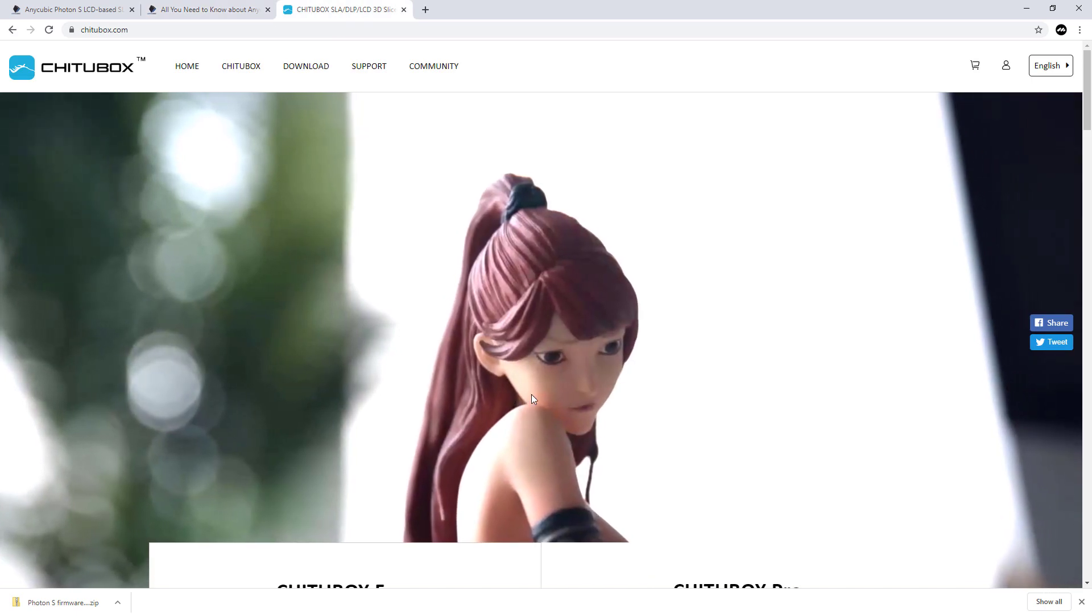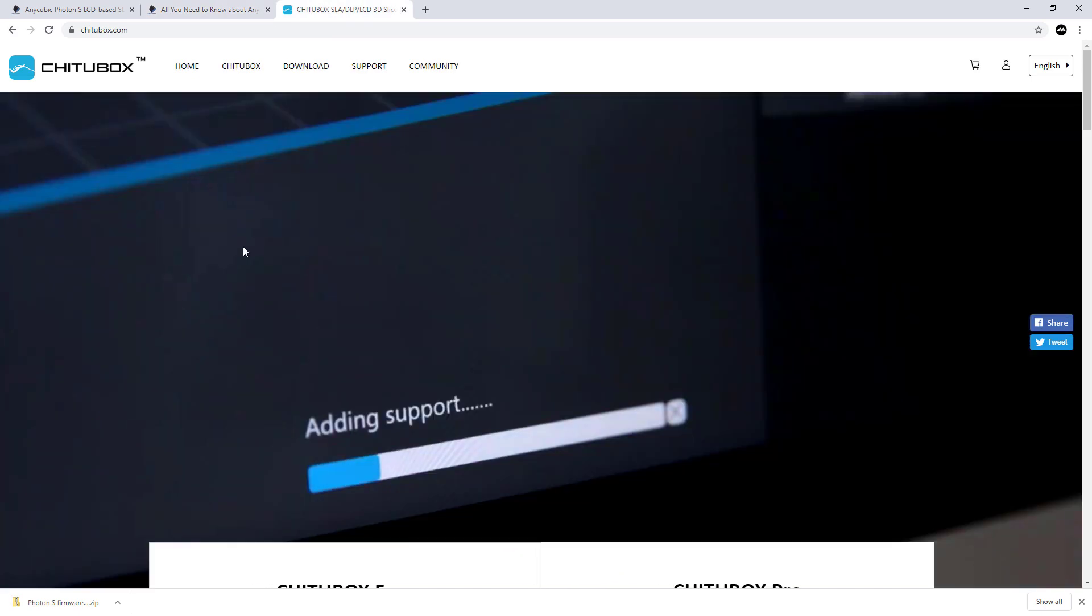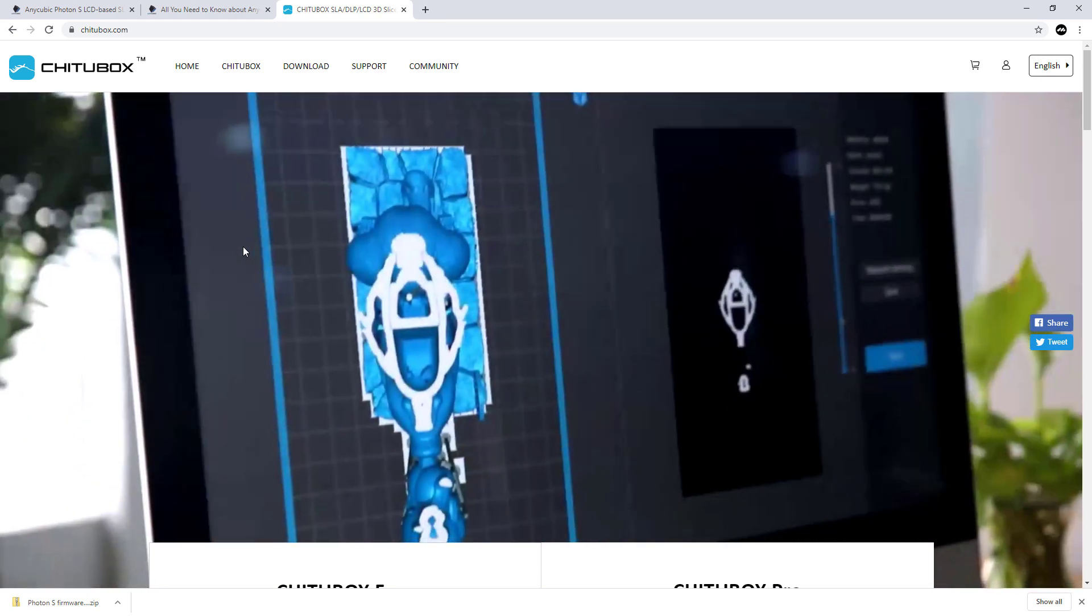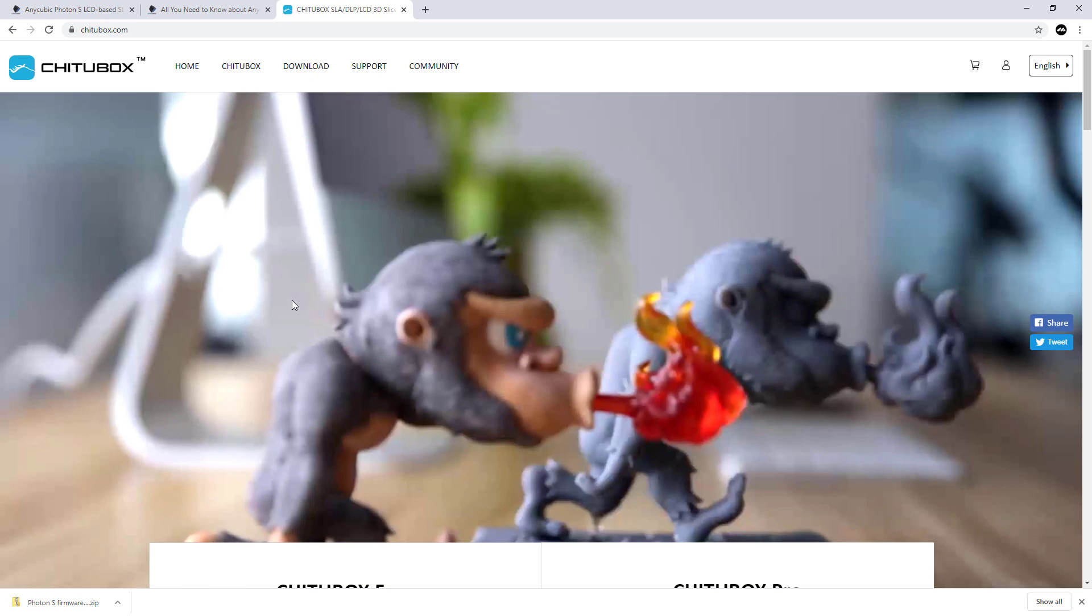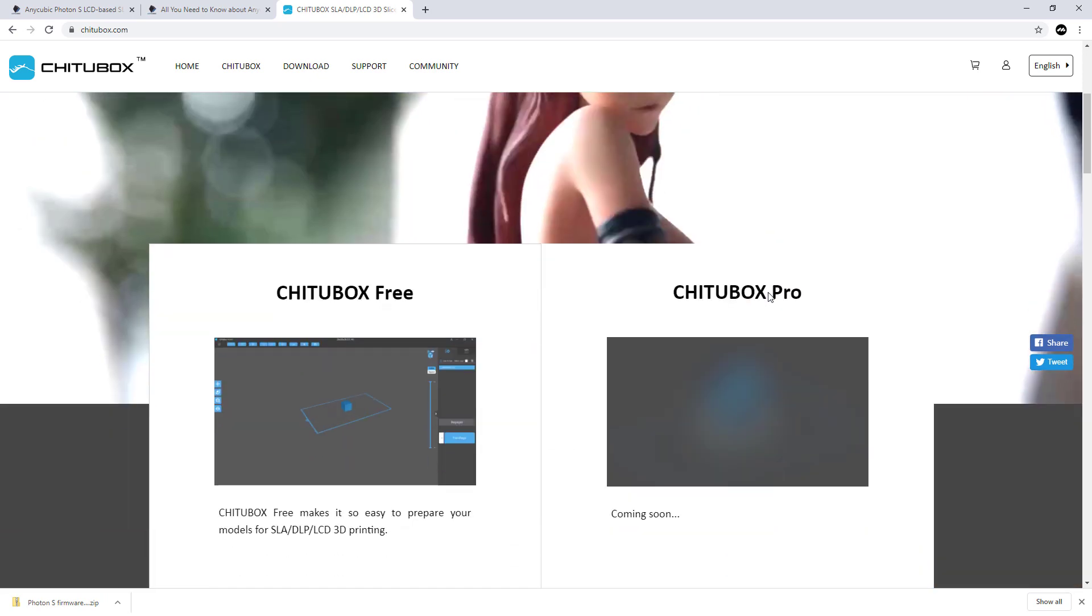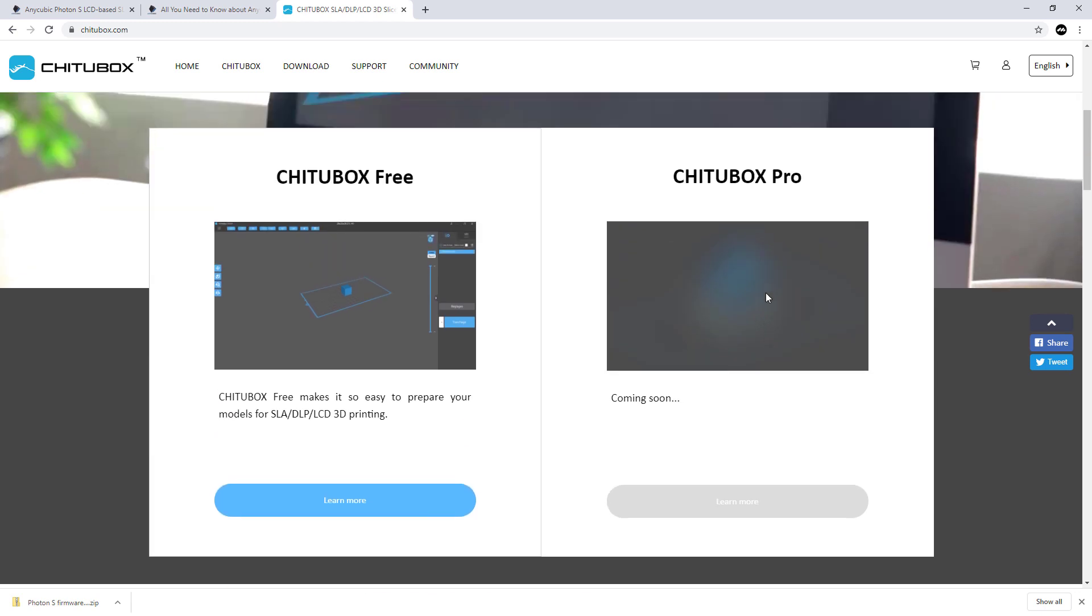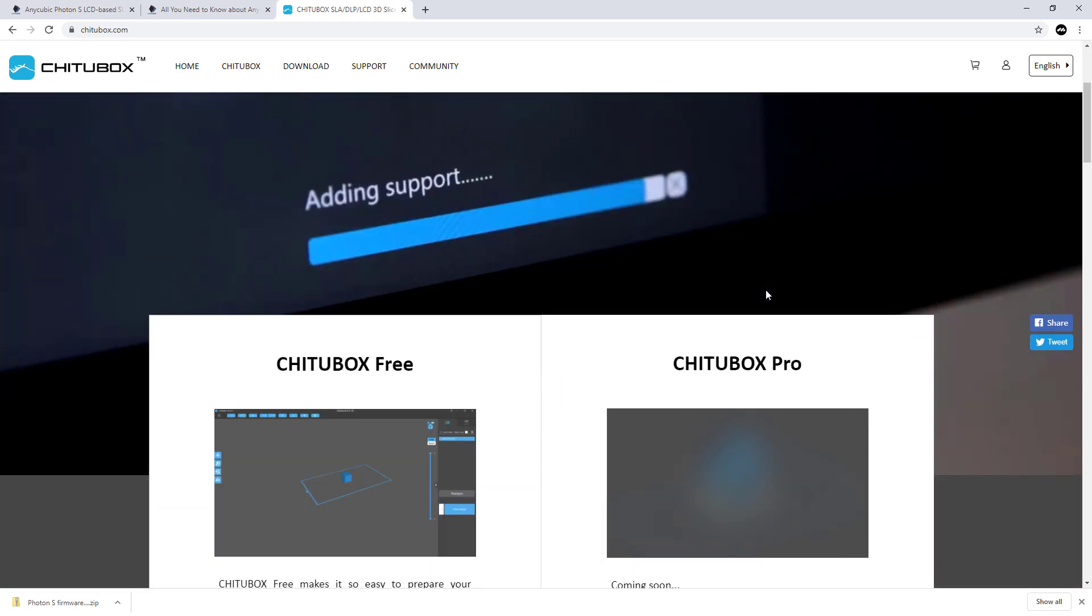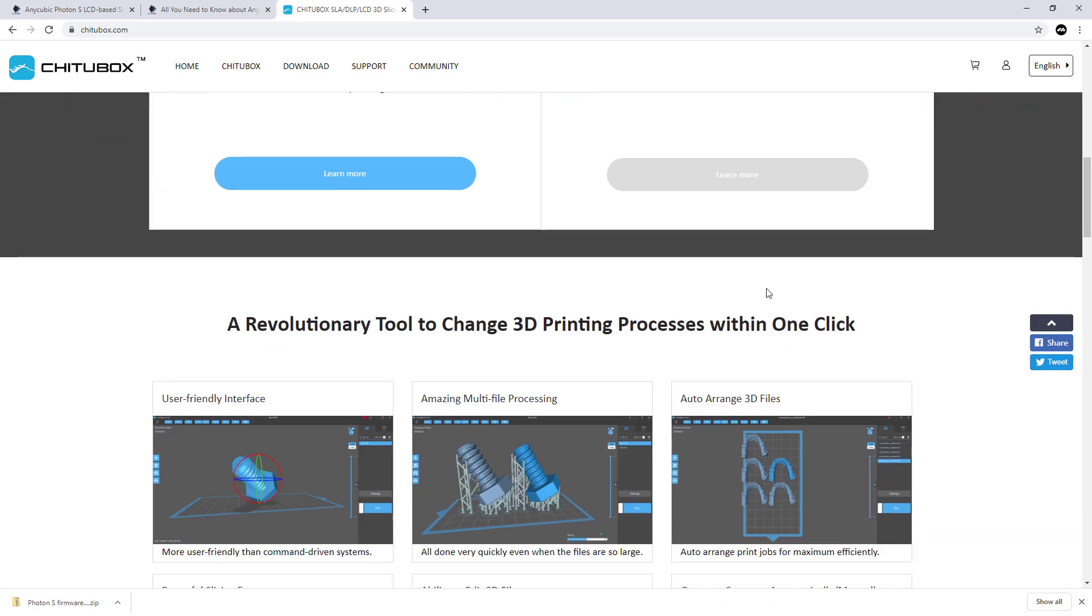I'm using ChittuBox. ChittuBox is very closely related - Photon have used ChittuBox and made it work with their photon. This is the original. I like it, it's really good. There's more features, the supports are better. It hasn't got anti-aliasing but I get such good results I don't care.